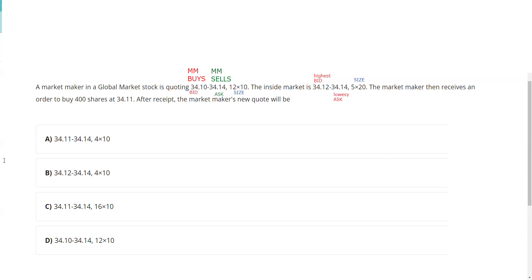For my quote, I'm willing to buy 1,200 shares into my inventory at 34.10 and sell 10 round lots — 1,000 shares — out of my inventory at 34.14. I'm trying to capture the spread here.